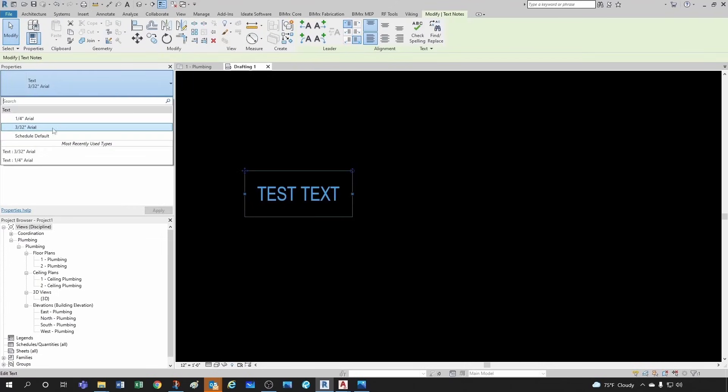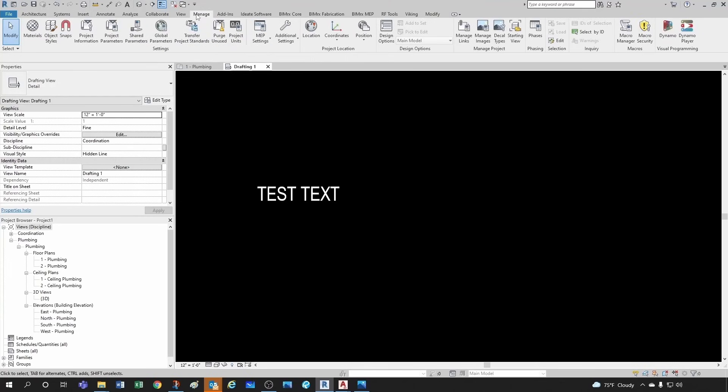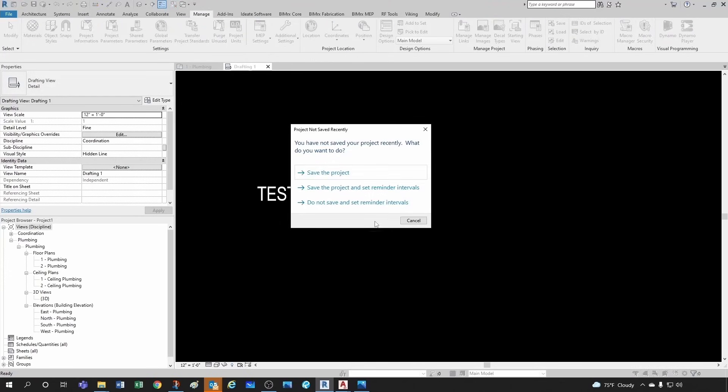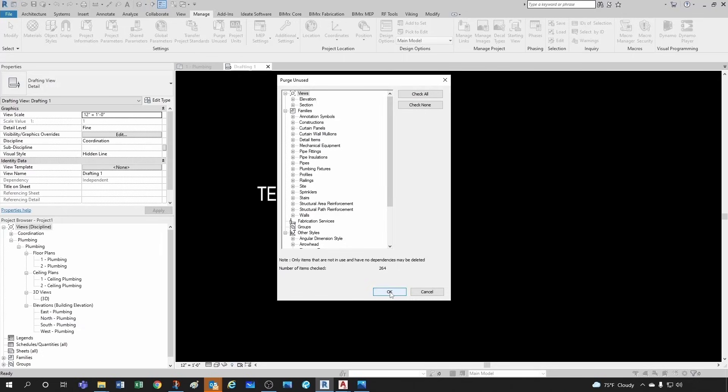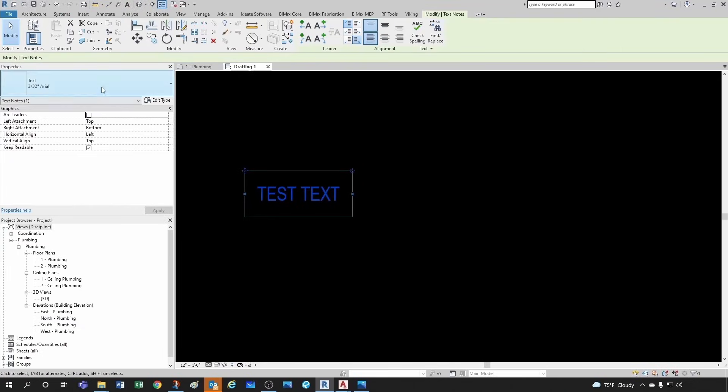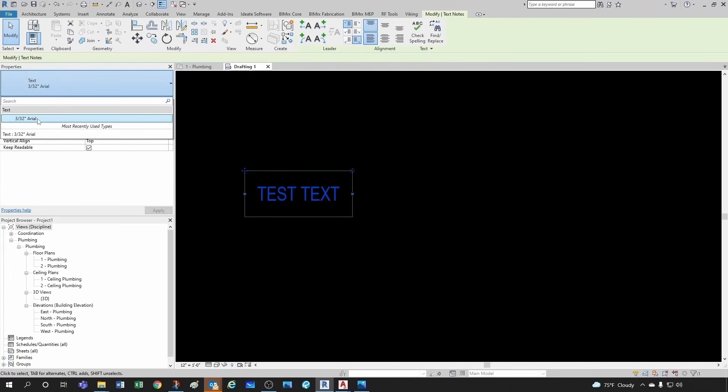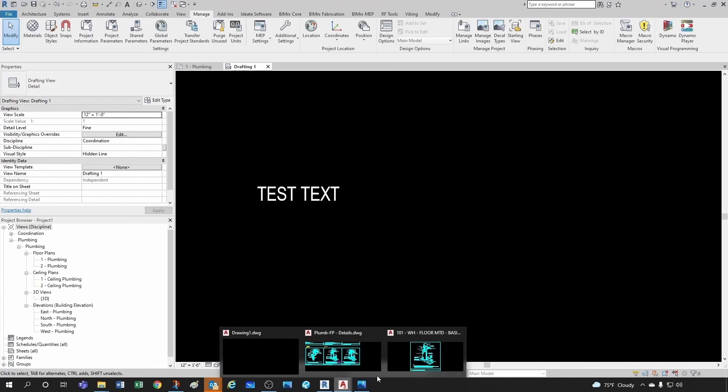And then since I don't want to have the other one, the one quarter here, what I do is I can go here to manage and then purge unused, and then simply hit OK. And now I only have the text style that I want.